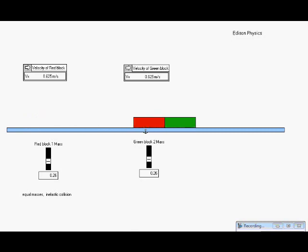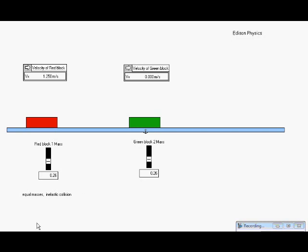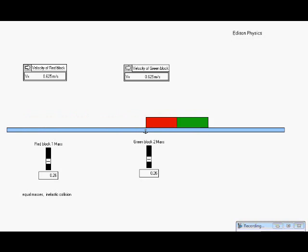Notice after they collide that they have the same velocity as they should, since they're stuck together. Here are our initial conditions and here are the after-collision conditions. How does momentum behave in this situation?